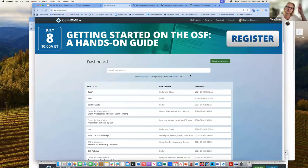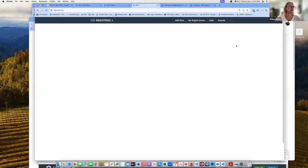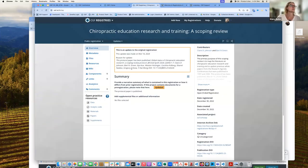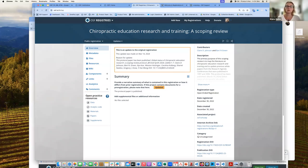One of the nice things about registrations is the ability to update them. Here is an example of an updated registration where they noted that a protocol paper has been published and associated that with the update. You can also update to say you changed the number of people you were going to survey based on initial results. Any type of change can be logged as an update within your registration.